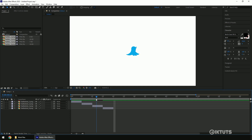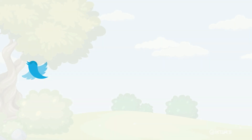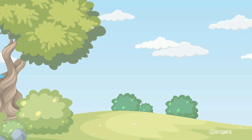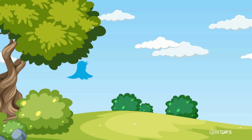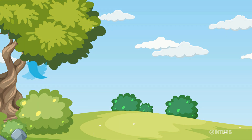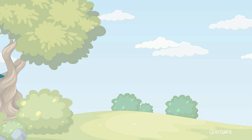Welcome to another After Effects tutorial. In this tutorial I'm going to teach you how to create frame-by-frame animation with a sequence of images. You'll also learn how to use time stretching and time reversing. Let's get started.